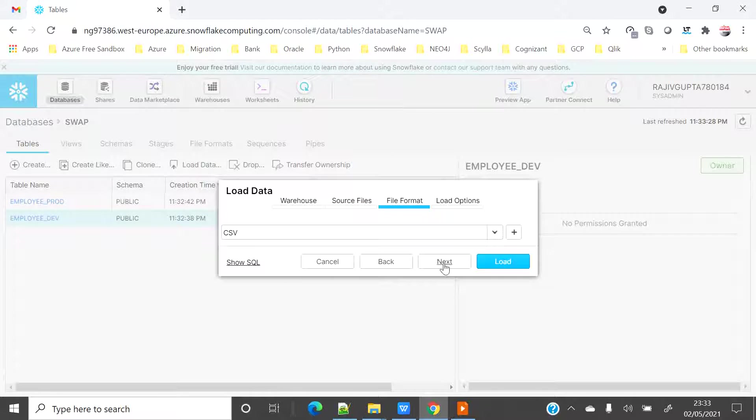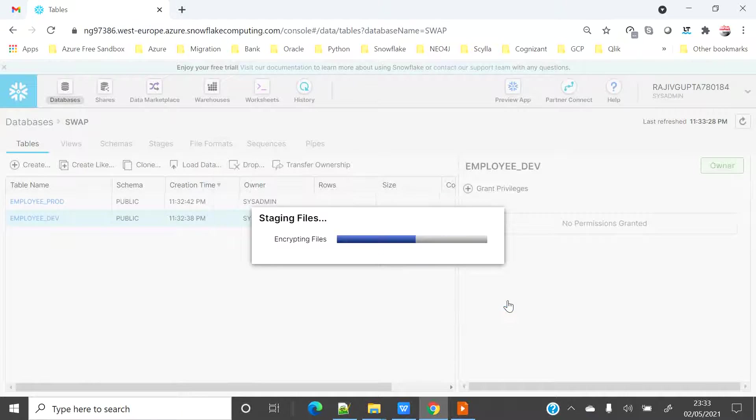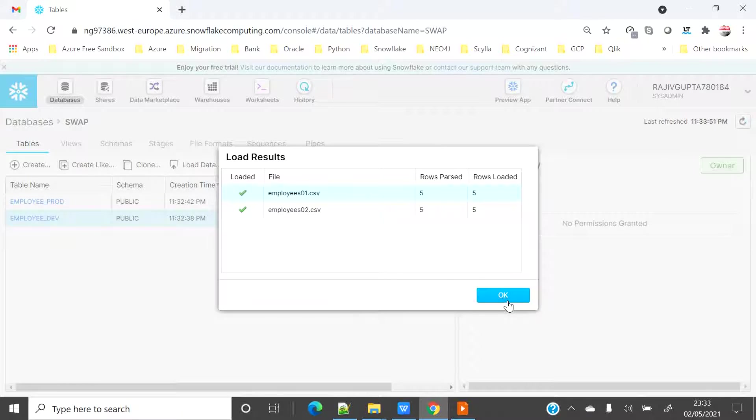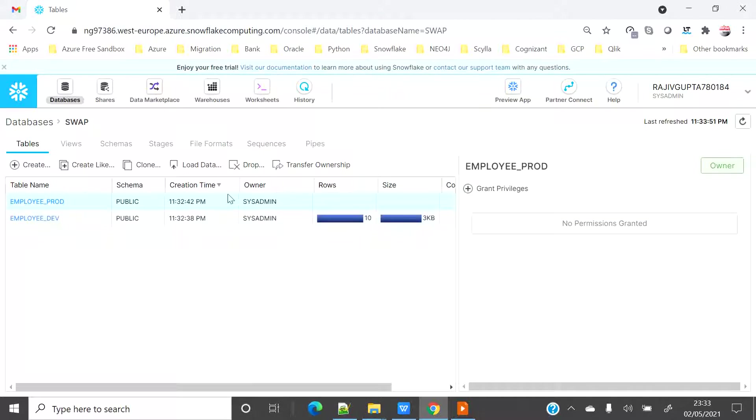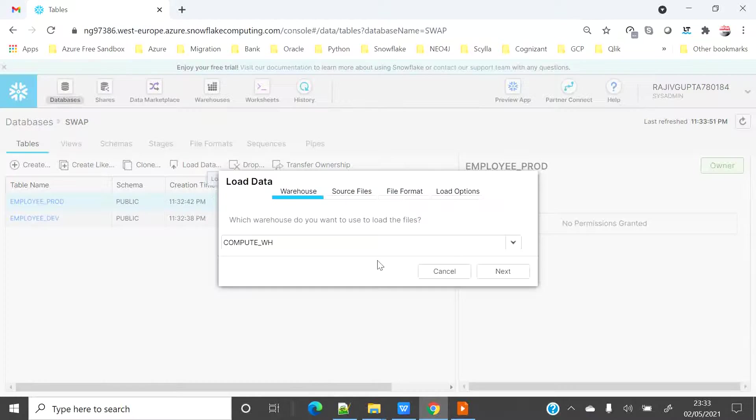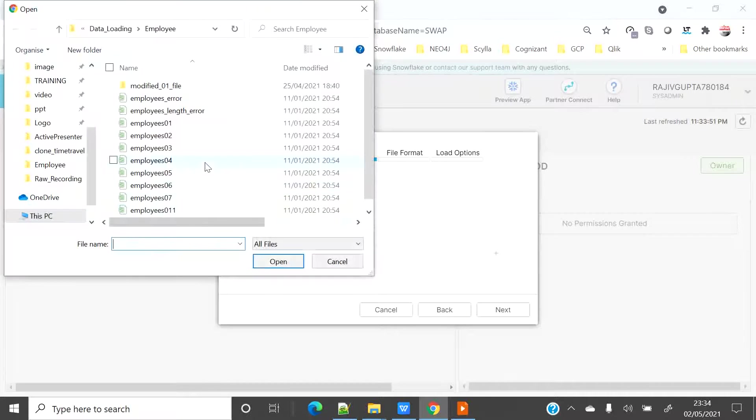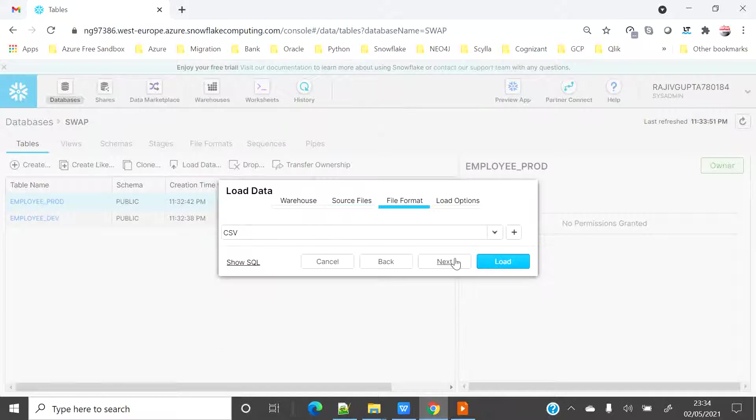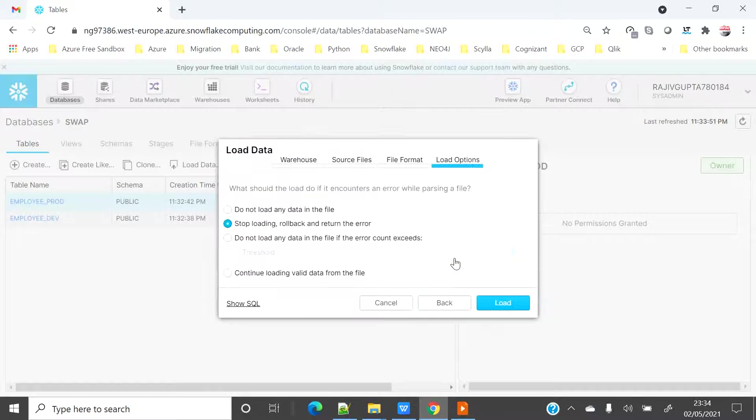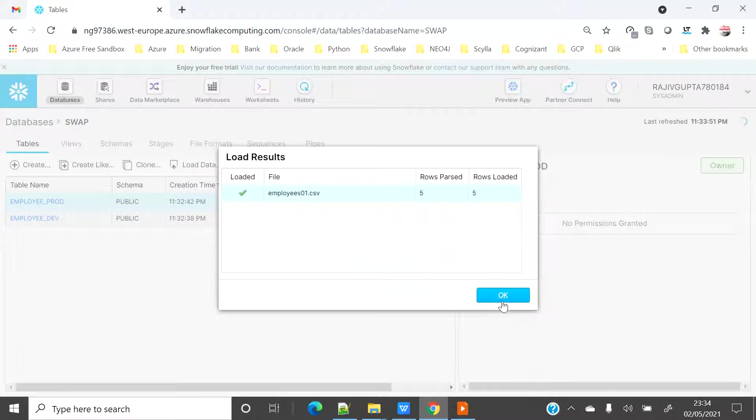Next, I will select the file format CSV, select all default and then load. It will import 10 records, five each. Now I will select the prod table and do the same thing but here I am just going to select the single file which is employee 01.